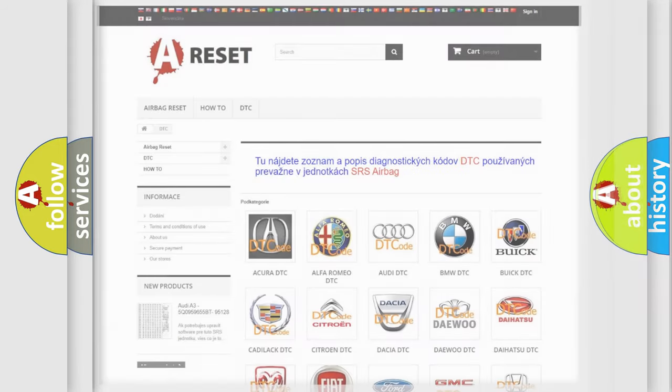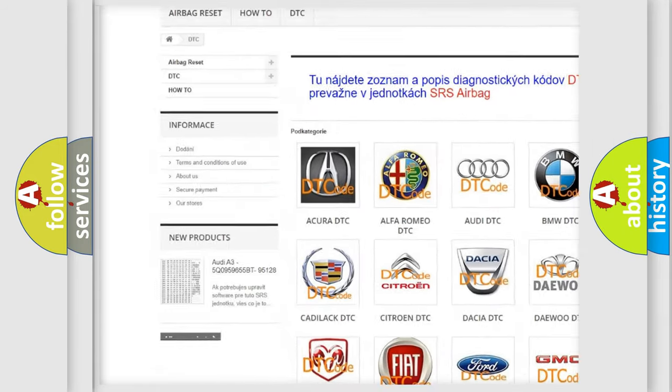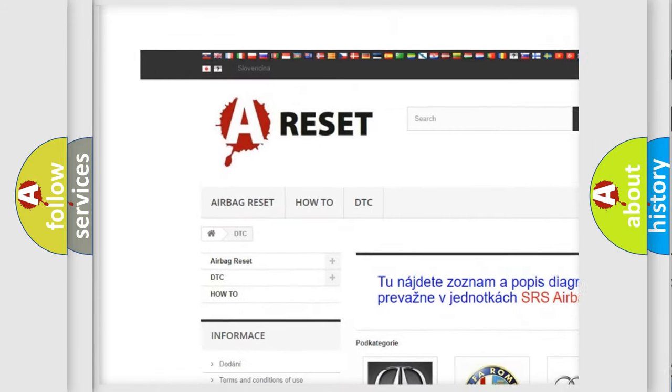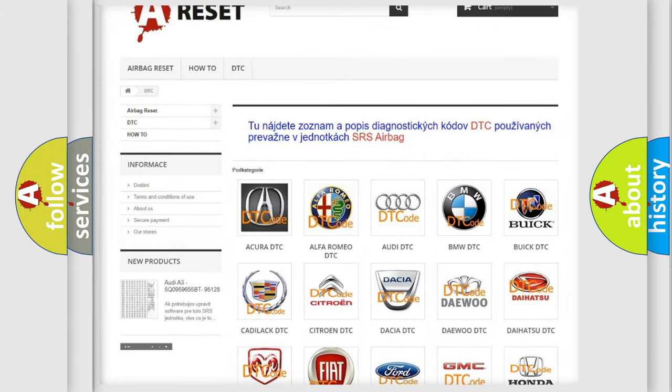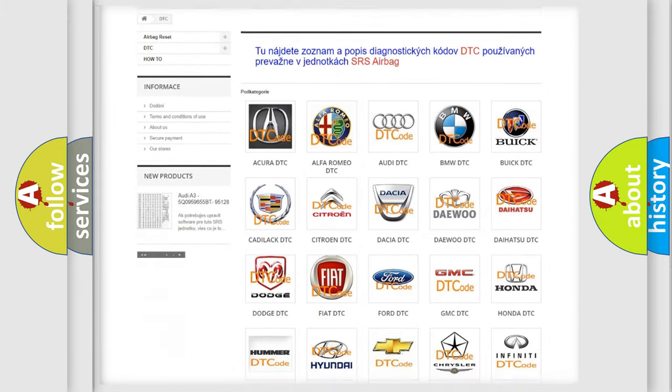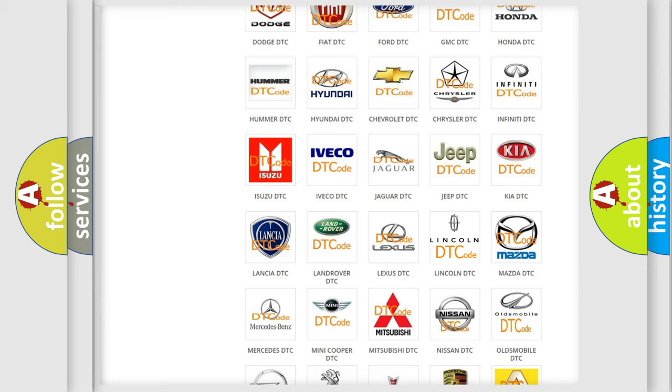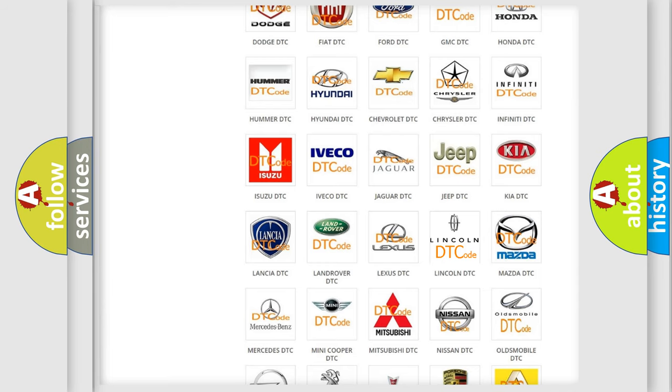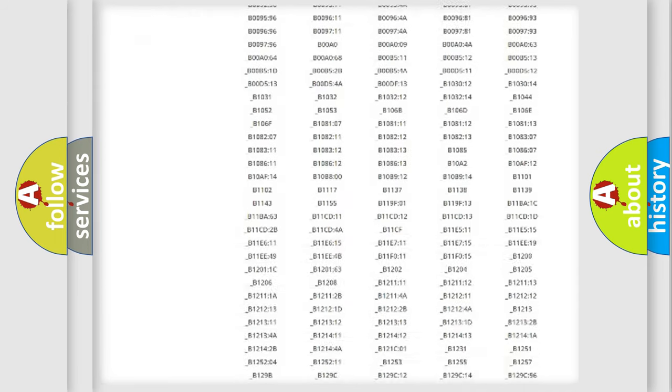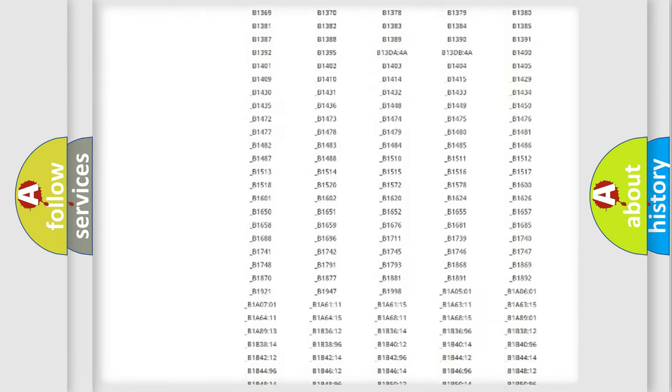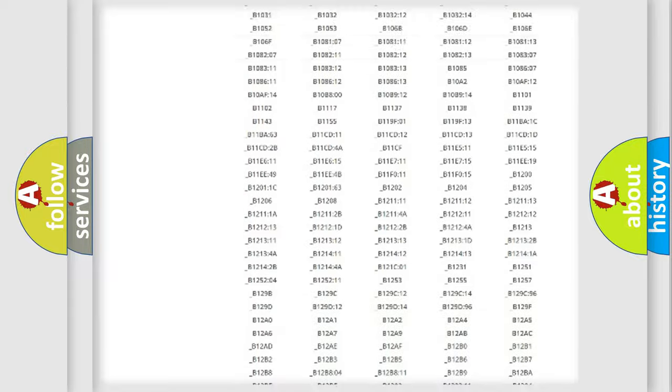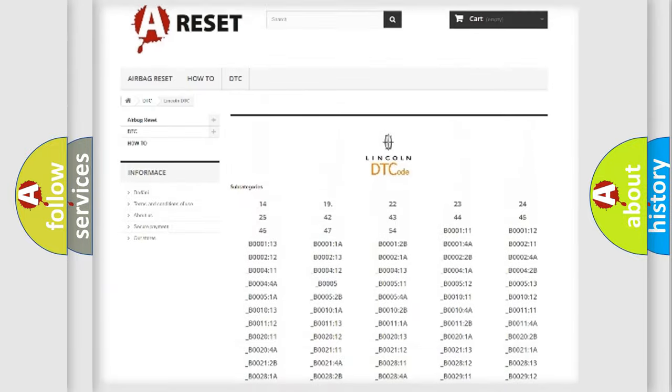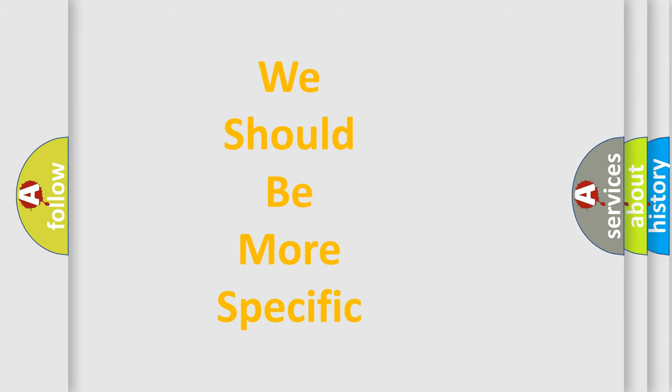Our website airbagrest.sk produces useful videos for you. You do not have to go through the OBD2 protocol anymore to know how to troubleshoot any car breakdown. You will find all the diagnostic codes that can be diagnosed in Lincoln vehicles, and also many other useful things. The following demonstration will help you look into the world of software for car control units.